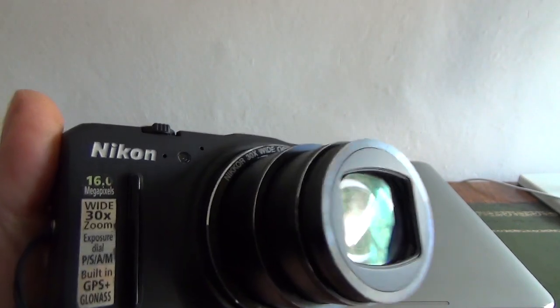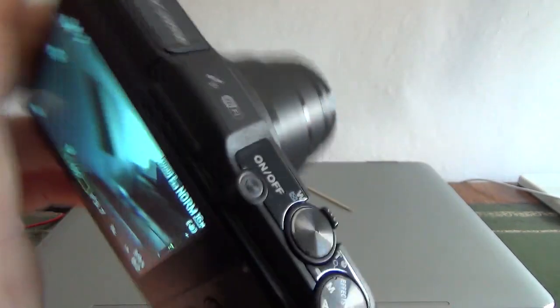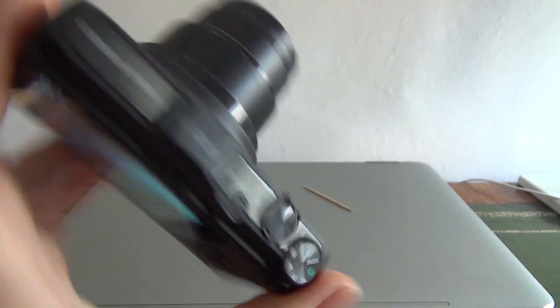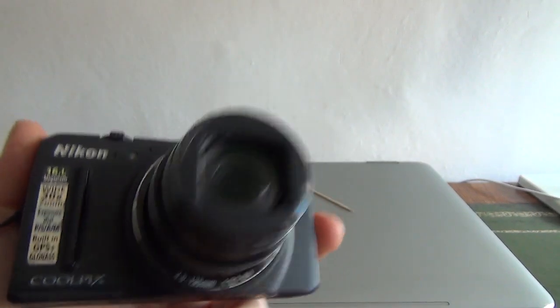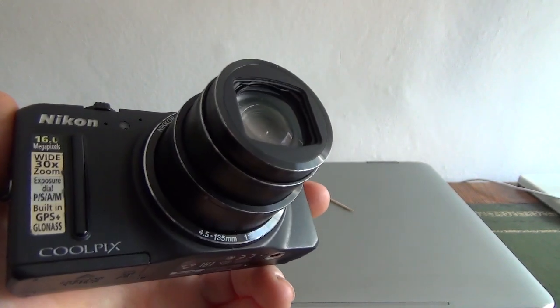Even got the original sticker there. Anyway, thanks for watching. Nice camera, great order, fully working. Bye-bye.